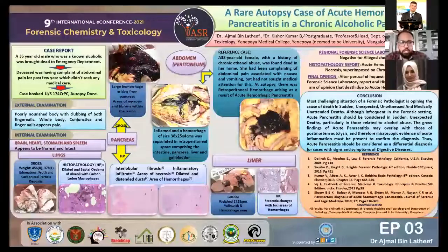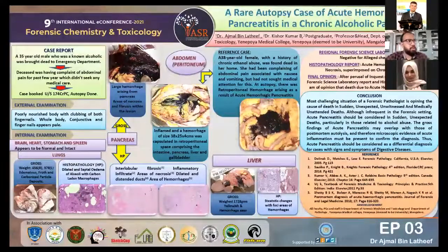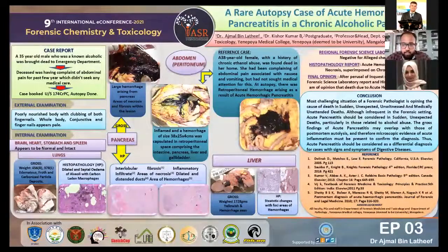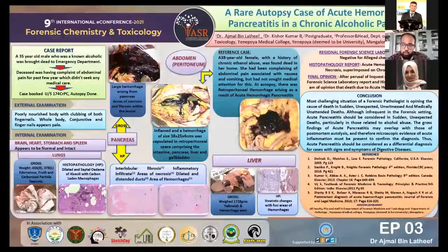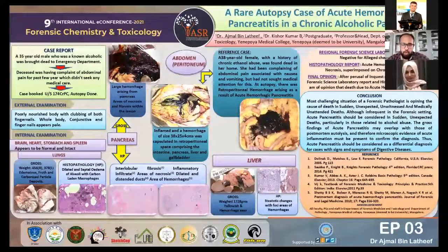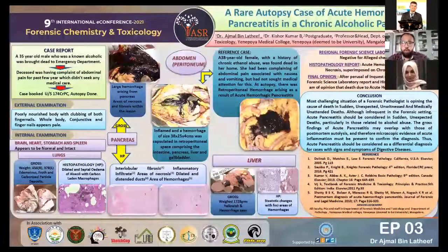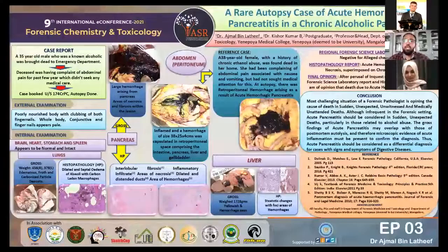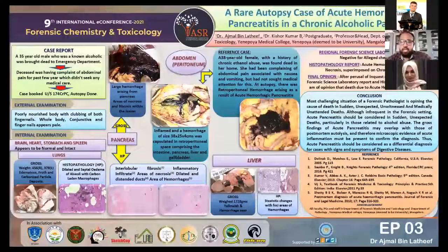In conclusion, the most challenging situation for a forensic medicine practitioner is giving an opinion on the cause of death in sudden, unexpected, unwitnessed, or medically unattended deaths. Although infrequent in forensic settings, acute pancreatitis should be considered in sudden unexpected deaths, particularly those related to alcohol abuse. The gross findings of acute pancreatitis may overlap with those of postmortem autolysis, so gross findings alone should not confirm the diagnosis — microscopic examination and RFSL analysis must be done for such cases.